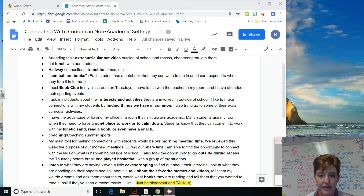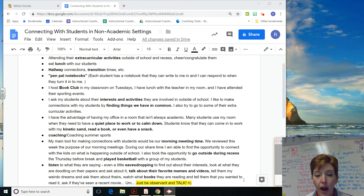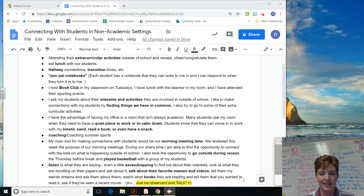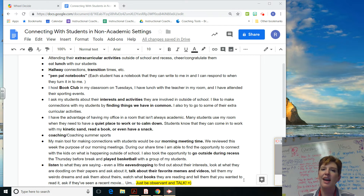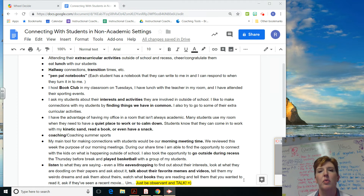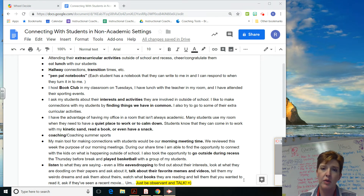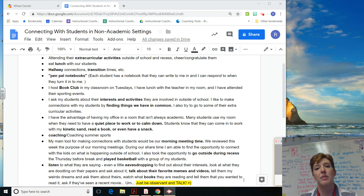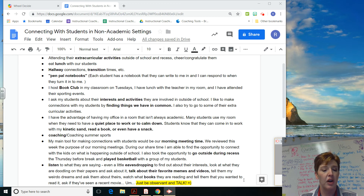Listen, eavesdropping, talk about their favorite memes and videos, watch what books they're reading — being very observant. That's kind of a great conclusion: just be observant and talk. Thank you guys all for your wonderful ideas about ways to connect with students in non-academic settings. Being observant, asking questions, involving yourself in the kids' lives — those things are the ways that we make connections with kids, and they are meaningful.